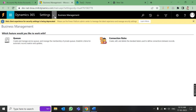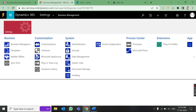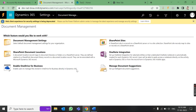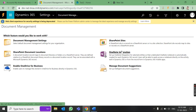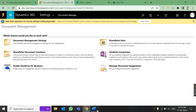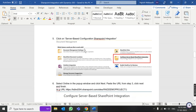Go to Advanced Settings in Dynamics 365. Under the System tab, you will find Document Management. When you come here for the first time and have not enabled the integration, an option called 'Configure SharePoint Integration' should appear. Right now it is not showing because I have already done the integration.